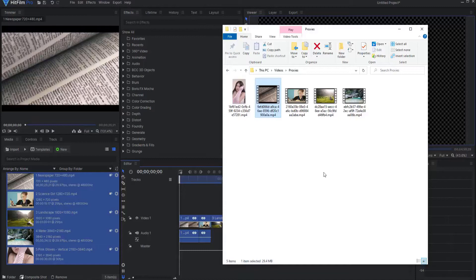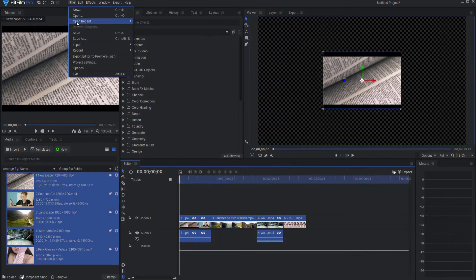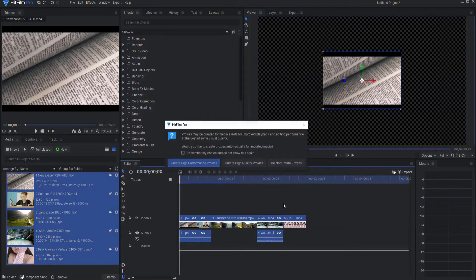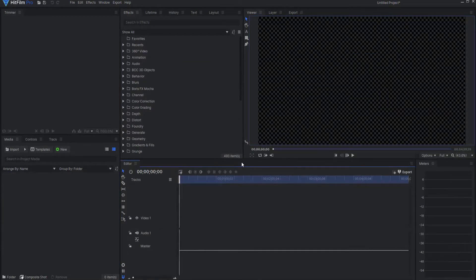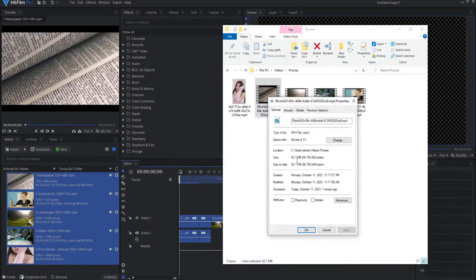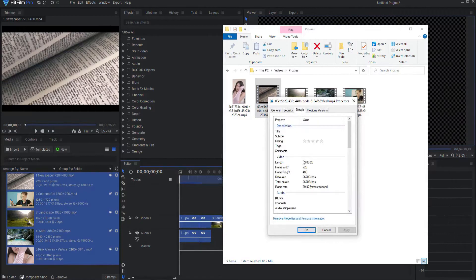Then I'm going to do the same thing but instead use the quality proxies. Now I will drag in the footage, then again right-click on each one, select Properties and Details, to see that the 720x480 is 720x480. So that makes it pretty simple.